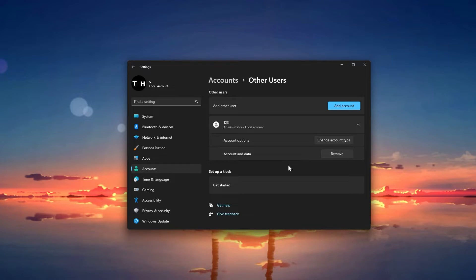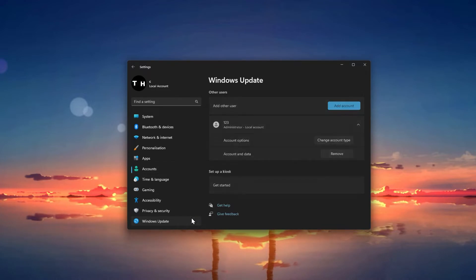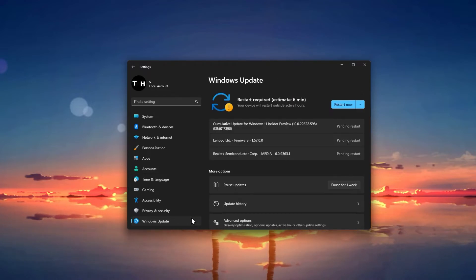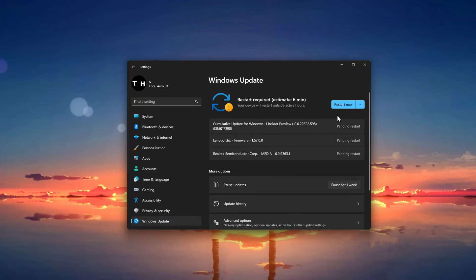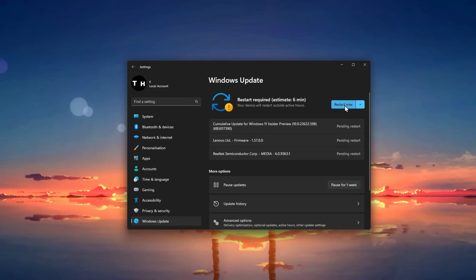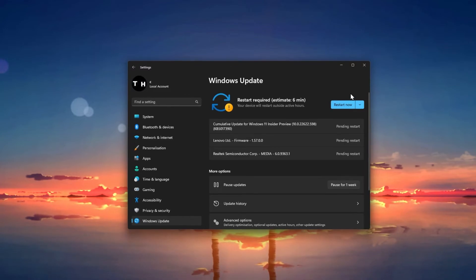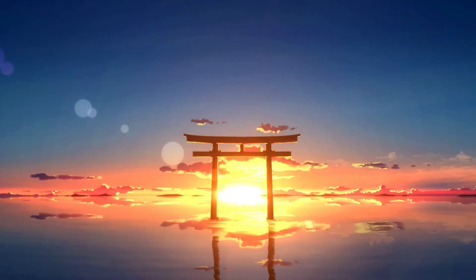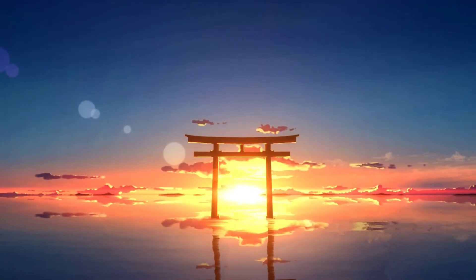In case the problem persists, navigate to the Windows Update tab in your settings. Here, make sure to download the latest update before restarting your PC. After a system restart, the voice typing error will be fixed.